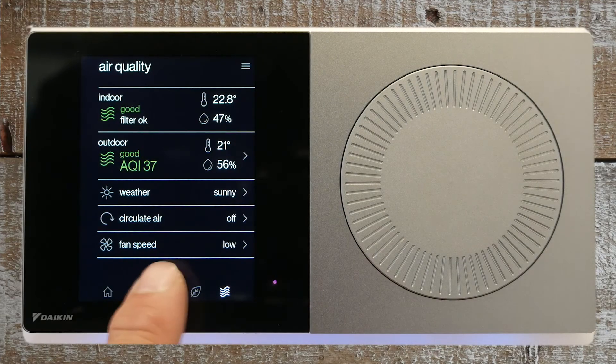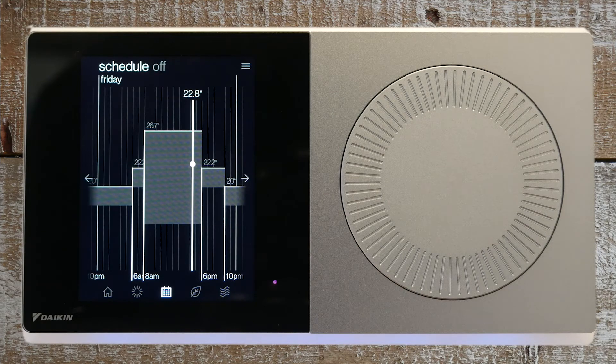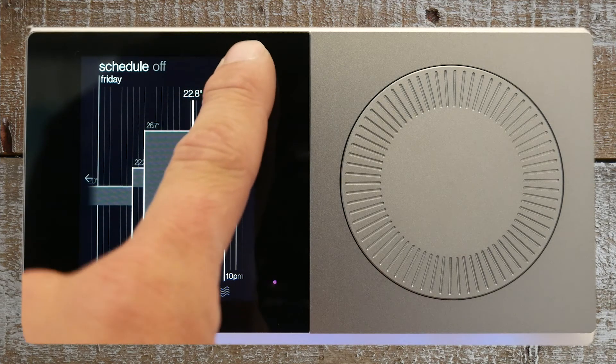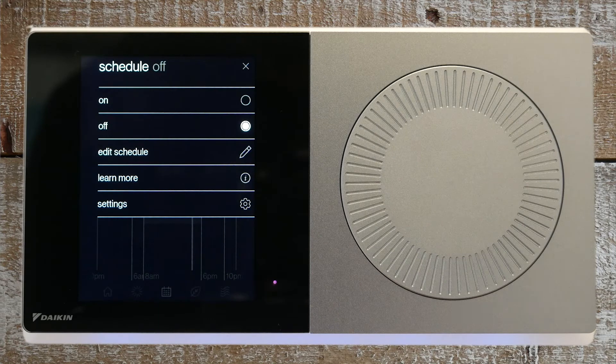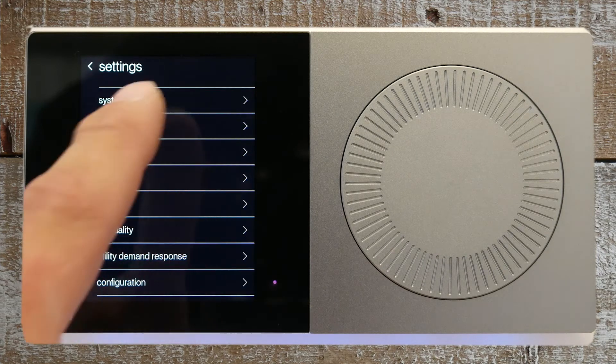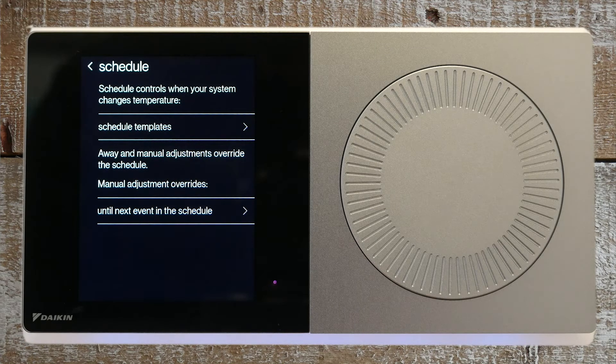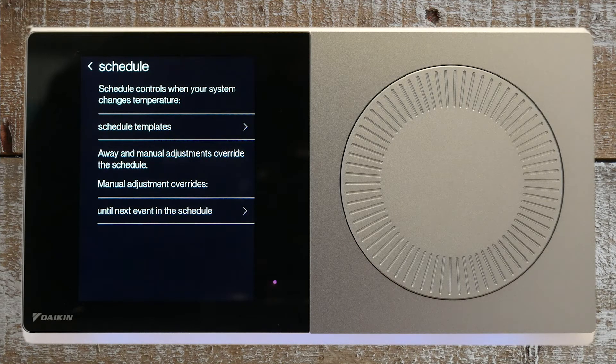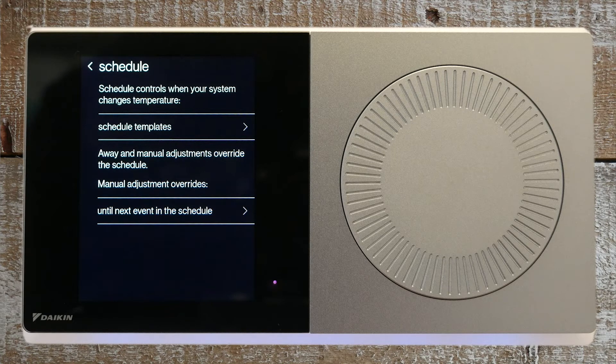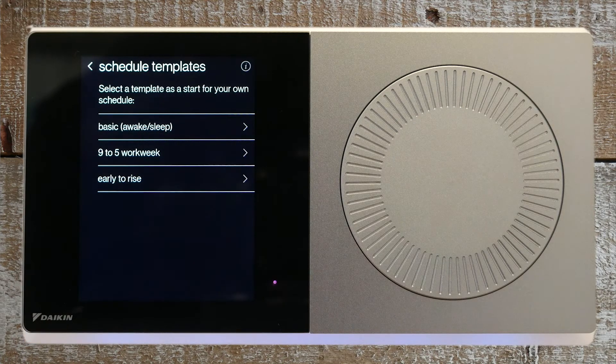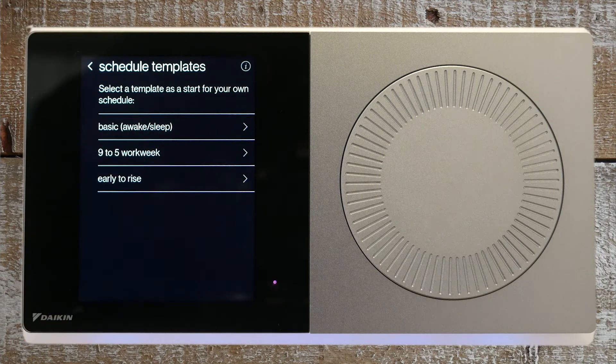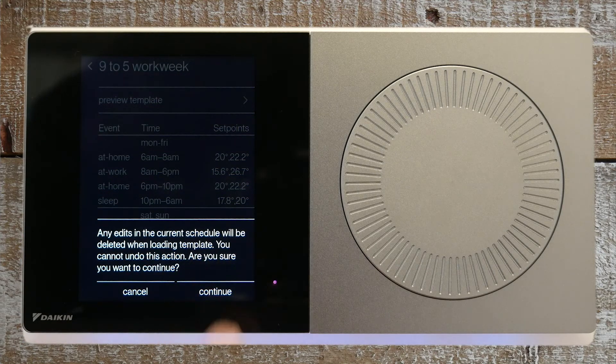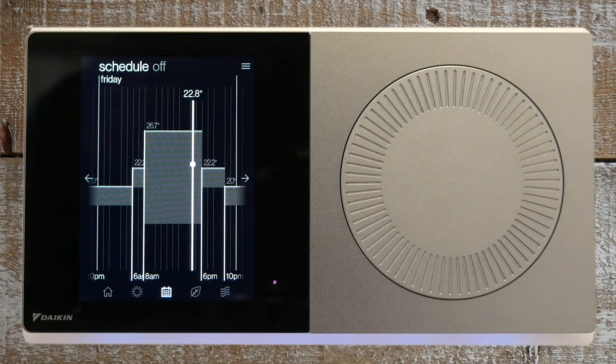Press the schedule icon to see a visual representation of the day schedule. Let's create a new schedule by pressing the menu icon on the top right of the screen and settings, then schedule. You can choose from pre-made templates or a manual override option. For this example, let's select one of the templates that best fits our home schedule. Let's select 9 to 5 workweek. Now press load template at the bottom of the screen and continue to establish the new schedule.